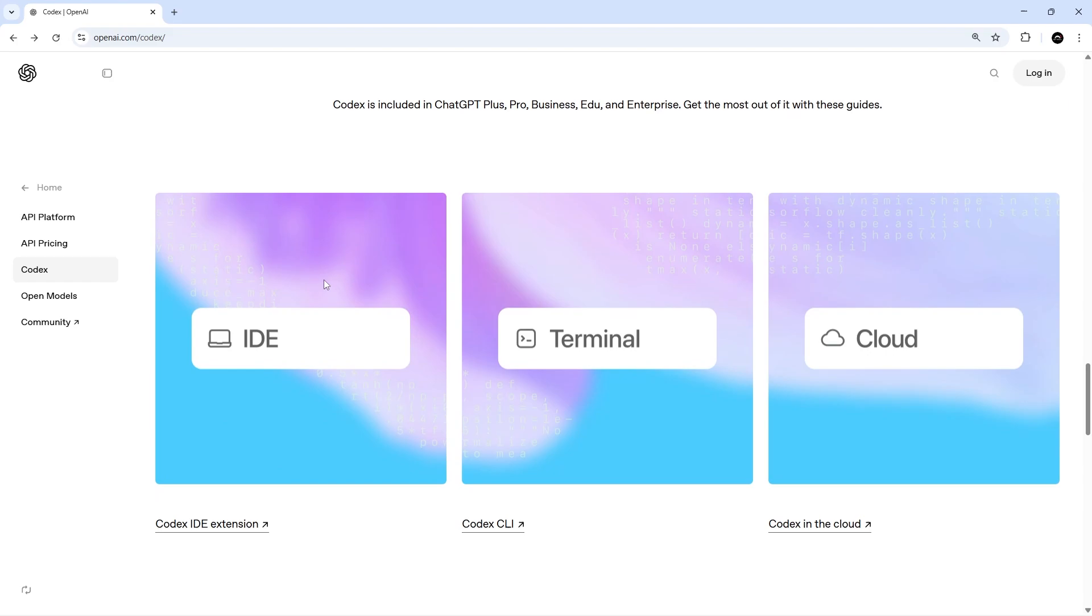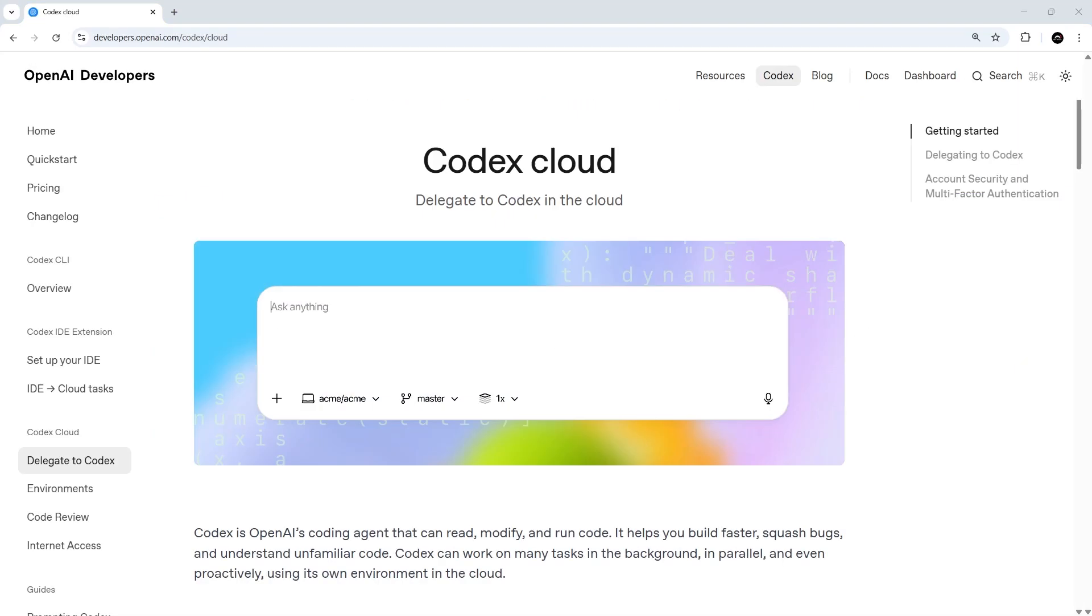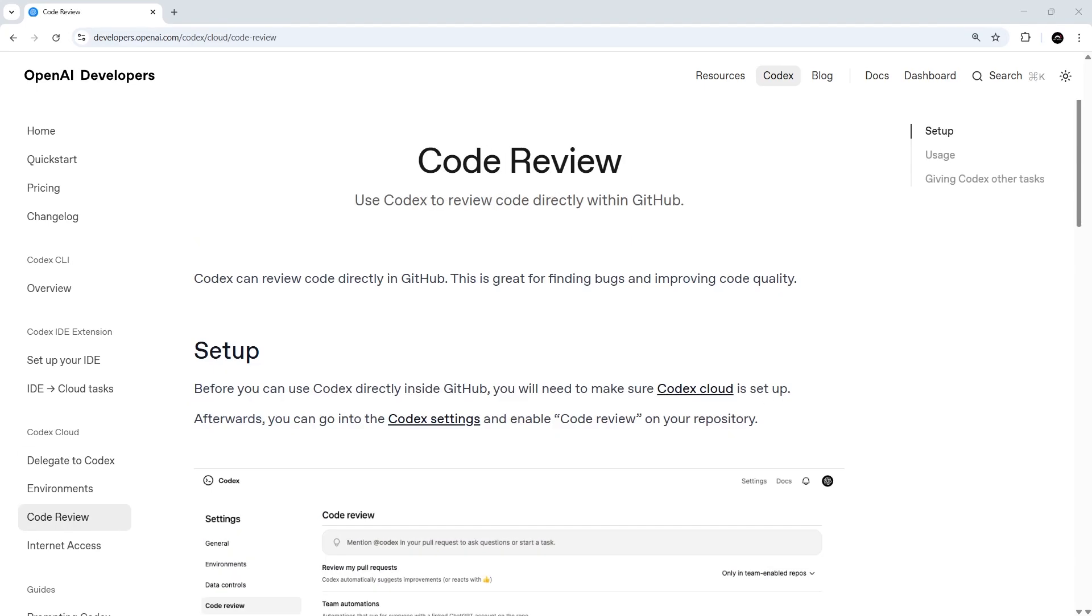So in this course, then, we're going to explore each of those different interfaces separately and look at how they can work together a little bit as well. We'll start off with Codex Cloud, which we'll connect to a GitHub repo and then use to spin up cloud tasks. We can then open PRs from those tasks and ask Codex to review them directly on GitHub.